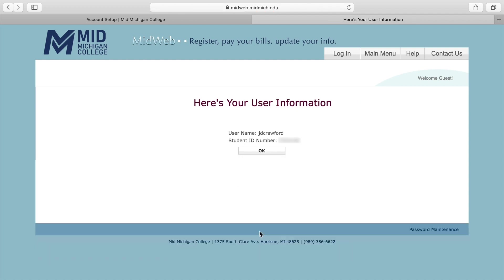If you did not provide your Social Security number on your application to the college, you will not be able to complete this process. You can end this video and contact your mentor for instructions.